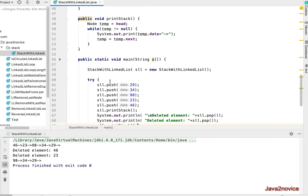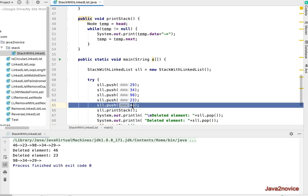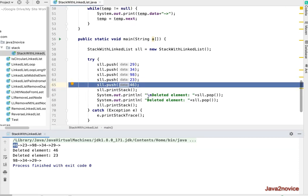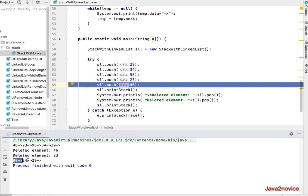So now initially we have inserted 29, 34, 89, 23, 46. The last element we inserted is the first one to come out. So we deleted the first element, that means the last element which was inserted, 46, that's the first thing to be deleted. And the next topmost was 23 which is deleted in next pop, and the leftover order is 93, 34, 29. Thanks for watching, please subscribe to the channel.